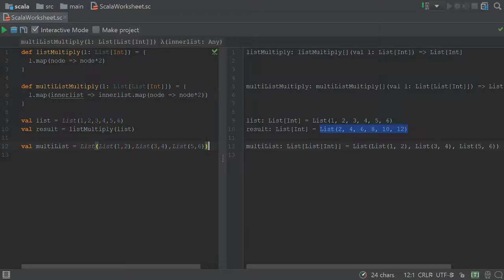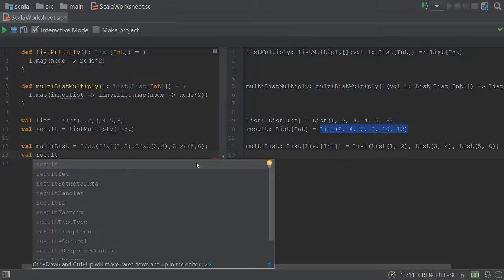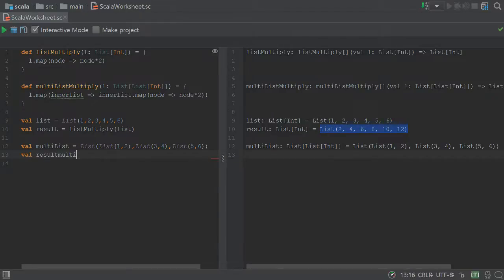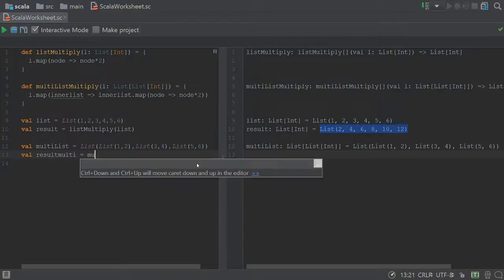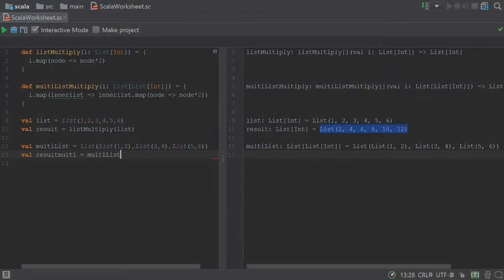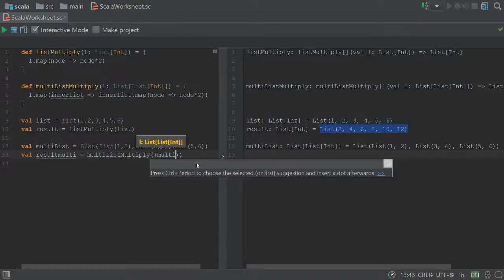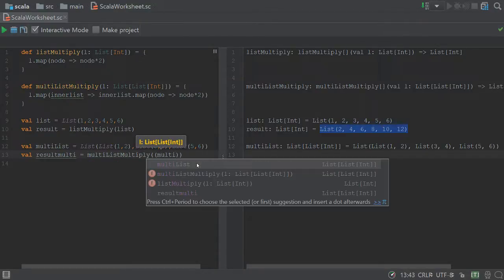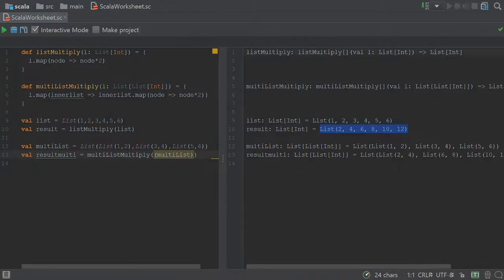So that seems to not be giving us any errors. Now, if we take another val, result of multi-list, let's take list, multi-list multiply, and we will take our multi-list and look at our result.